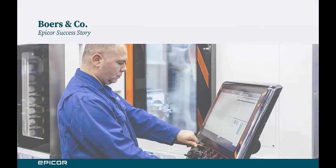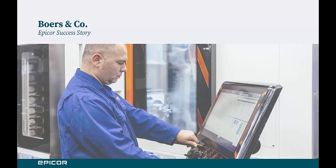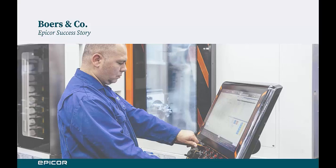I wanted to kick things off and talk about one of our innovative customers, Boers & Company. They are based in the Netherlands and specialize in precision engineering, sheet metal, and mechatronics. They were an early adopter of some of our more innovative enterprise asset management capabilities. Specifically, they were one of our early IoT customers.